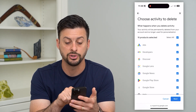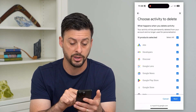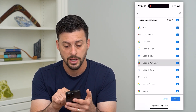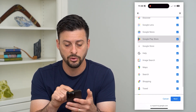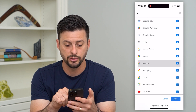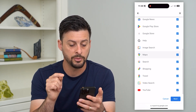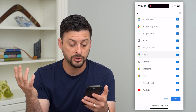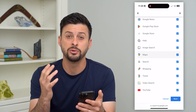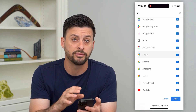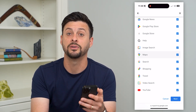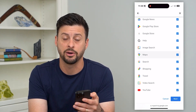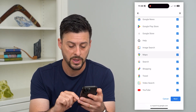On top of that, it allows you to choose which products to delete. So you can select from Google News, Google Store, image search, map search, travel, video search, YouTube — all of these different things you can delete the account history for.